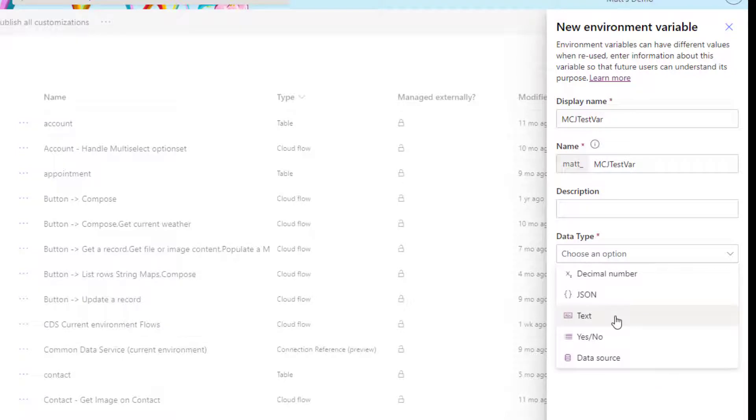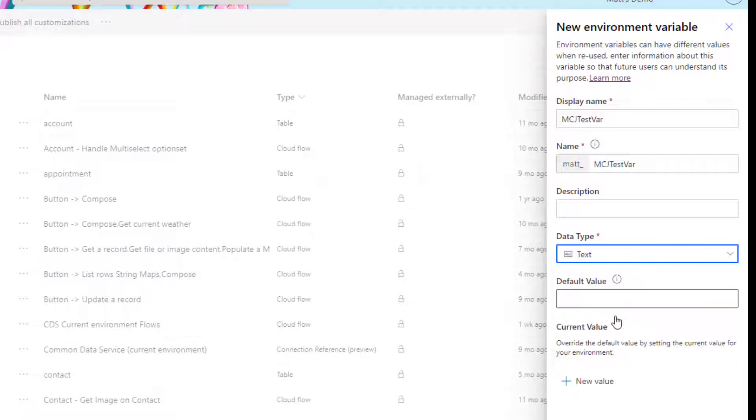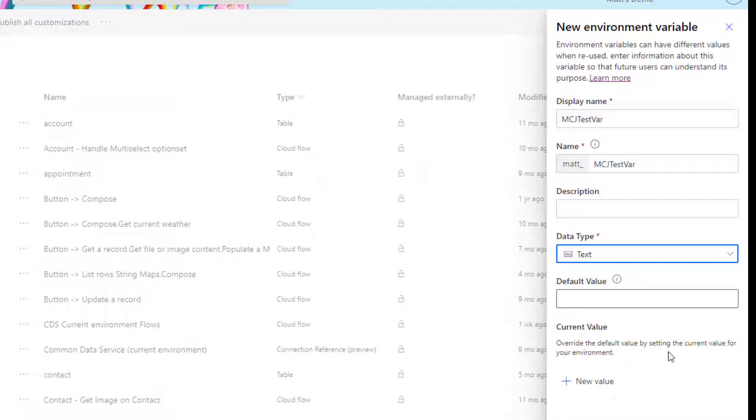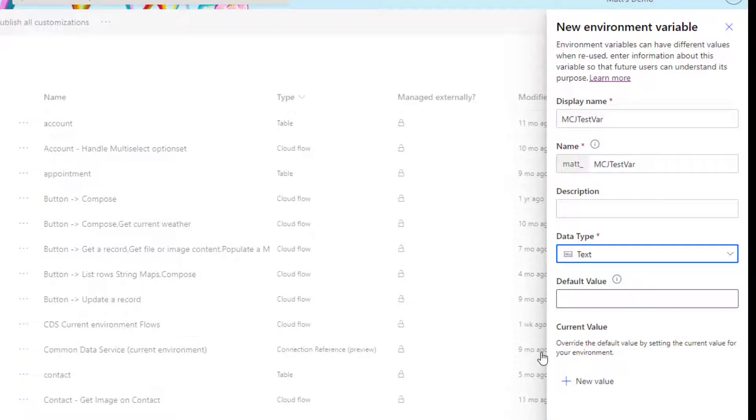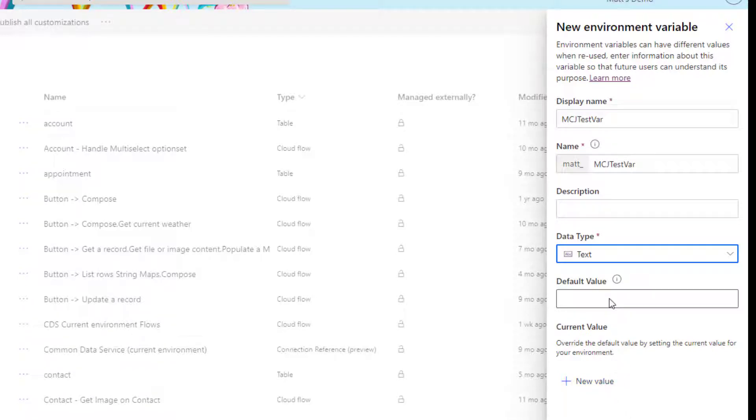In this instance, I'm just going to choose text just to show you what this does. And this gives me a default value and a current value. So the default value is the default value that this environment variable will always use. And then the current value is if you want to override that default value and have the environment variable use that, for instance. So we'll put in this is the default value.